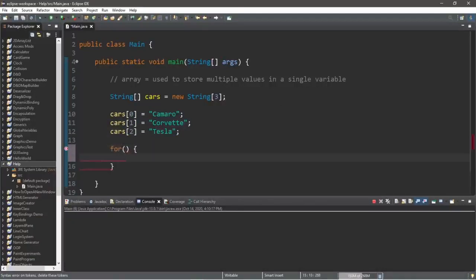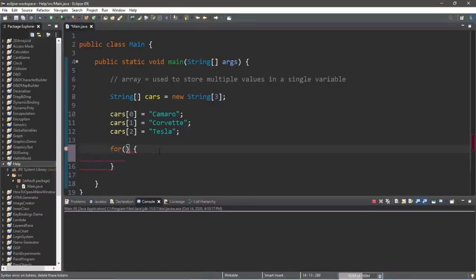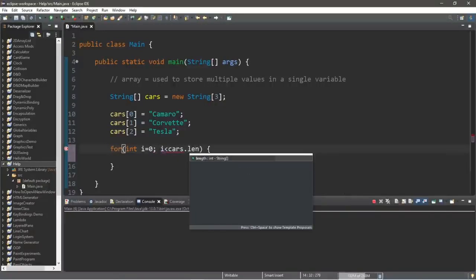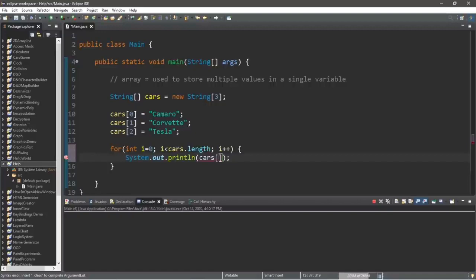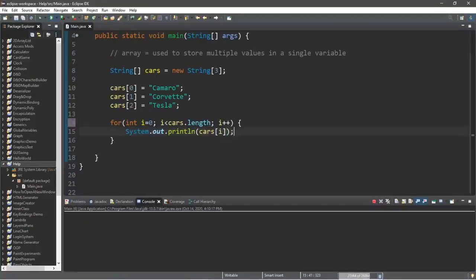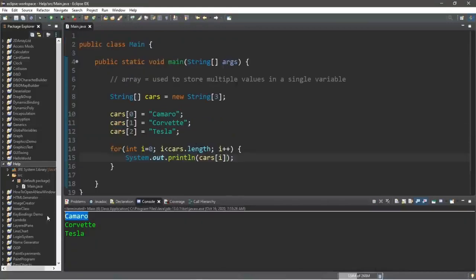Let's use a for loop to iterate through all elements of an array. We create a for loop with int i equals 0 as the first statement. For the condition, we continue as long as i is less than cars.length. We increment i by one each iteration, then display cars[i]. Since i starts at zero and increments each iteration, this will display all elements of our array: camaro, corvette, and tesla.